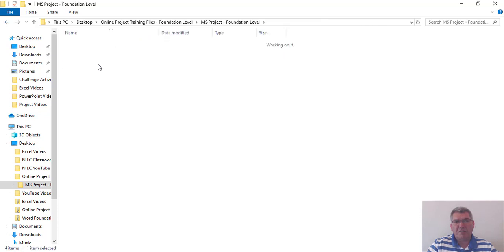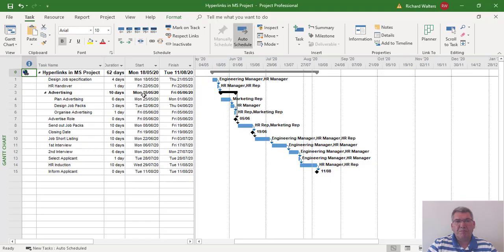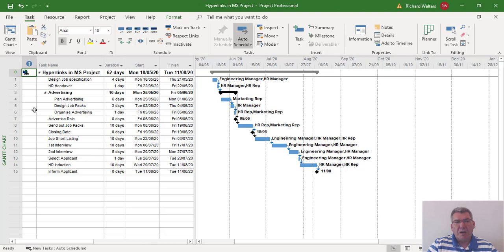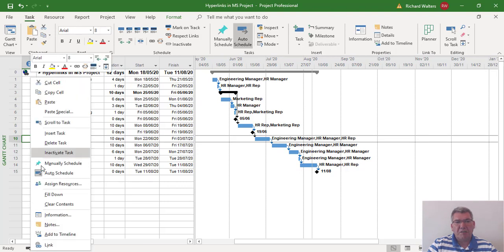So it closes that folder structure down, I'm back in project. I now might want to put it at task level. I'm going to put one in at the job shortlisting task.